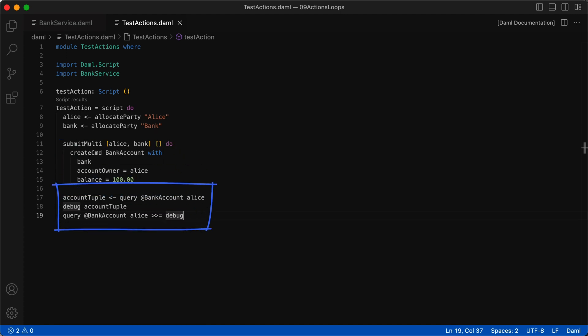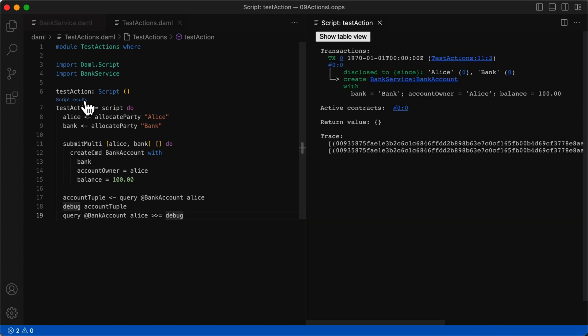With this, we query the ledger for bank account contracts visible to Alice. The query command, if you recall, returns a tuple with the contract ID and the contract payload as its first and second elements. The next line prints the tuple, which you can see in the script output.